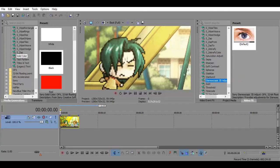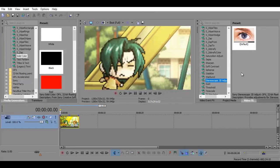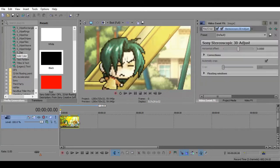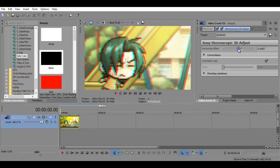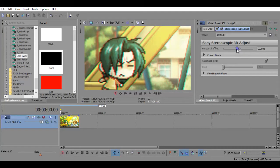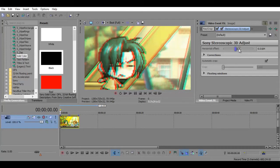So to get it to work go to stereoscopic 3D adjust in your video effects. Apply it either in your video clip or your project and you can mess around with the horizontal offset as much as you want.